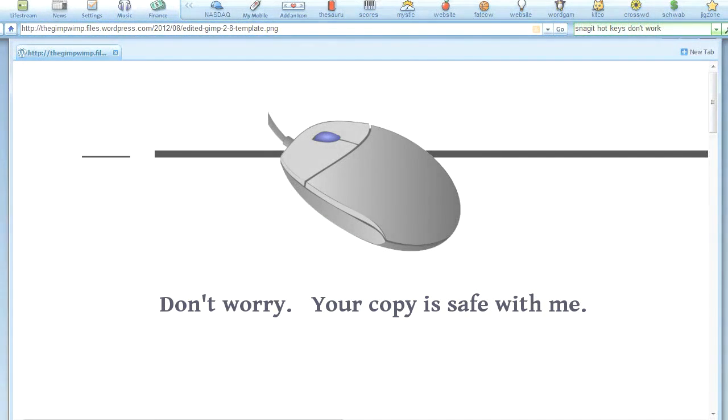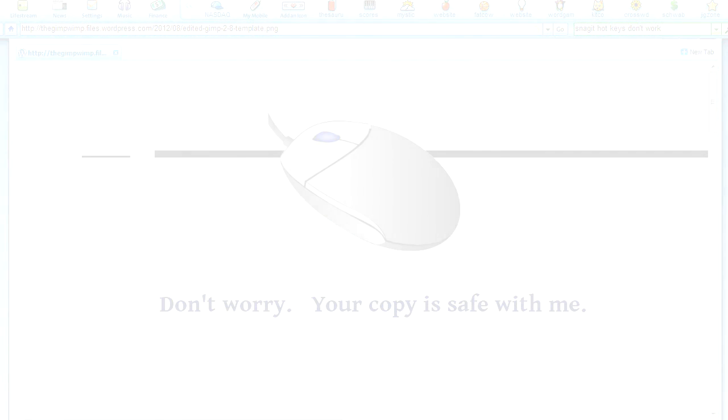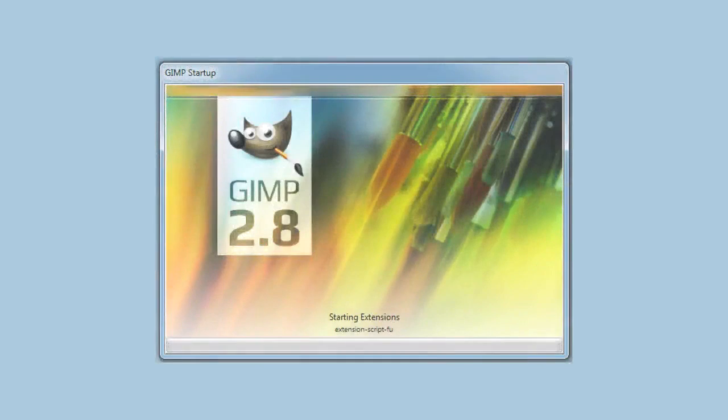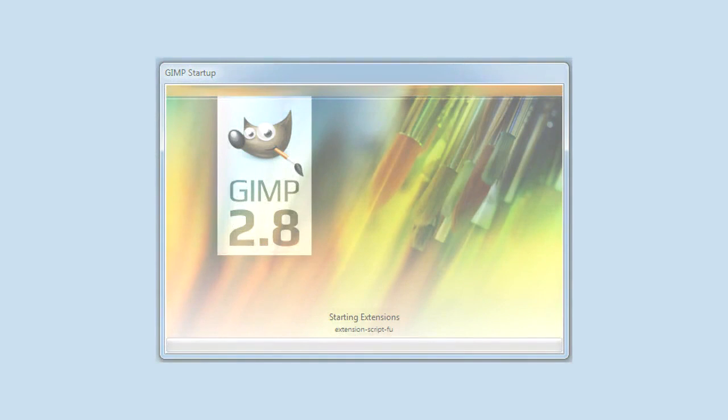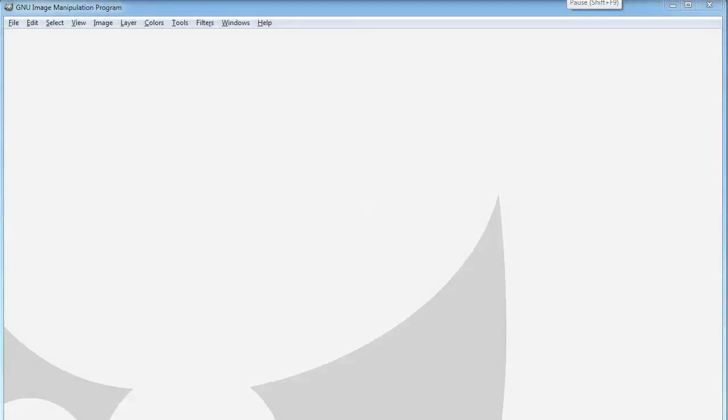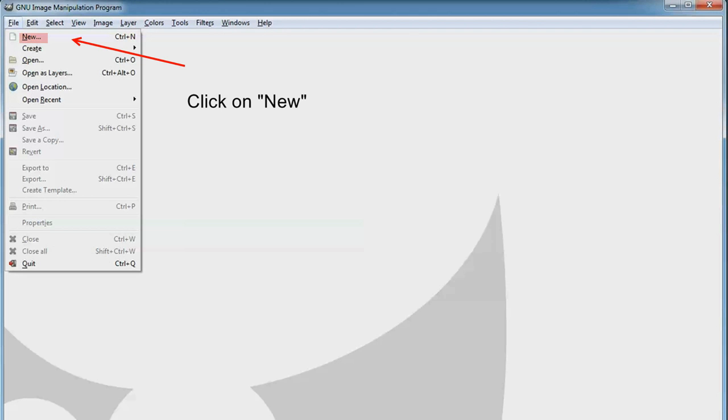Now we're going to go to Gimp. This is 2.8, but these templates will work equally well with 2.6. Now we're going to go up to File, click on File, and then choose New.